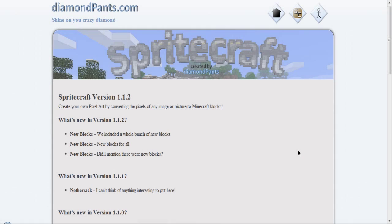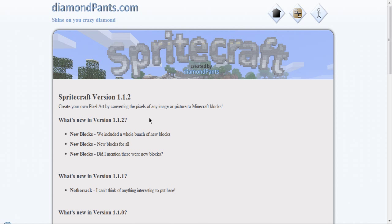What is up guys? Today I have a program for you. It's a program that lets you convert an image into pixel art for Minecraft.